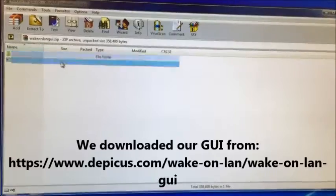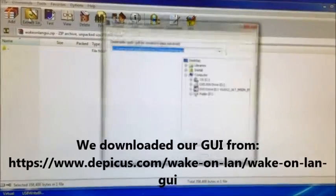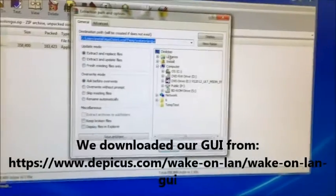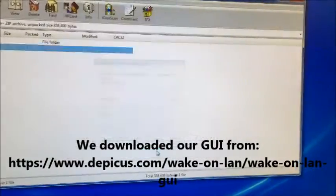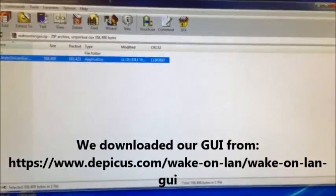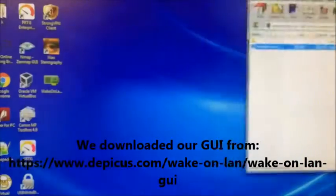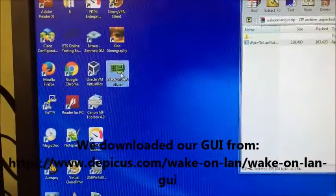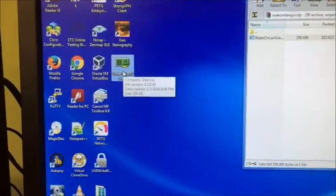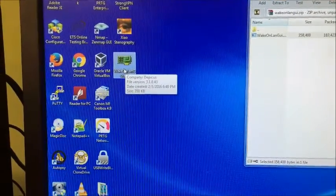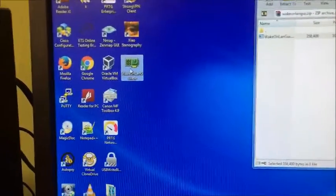And then we're going to extract it to the desktop. Hit okay. And then we have it right here. So as you can see, this computer is completely powered off.